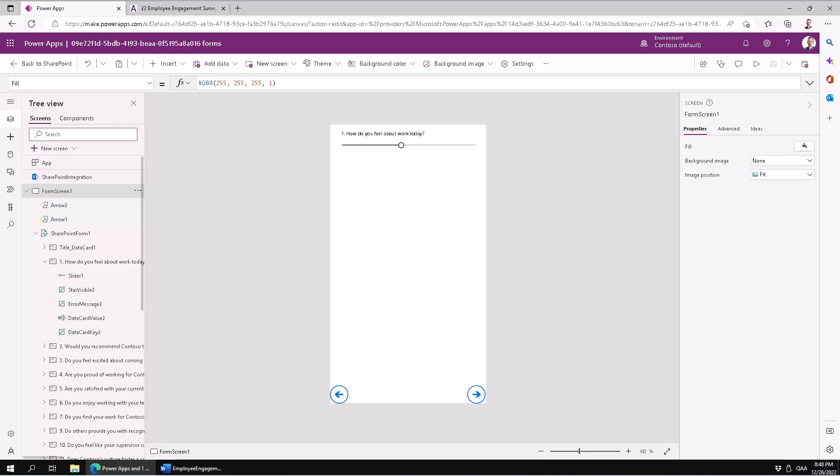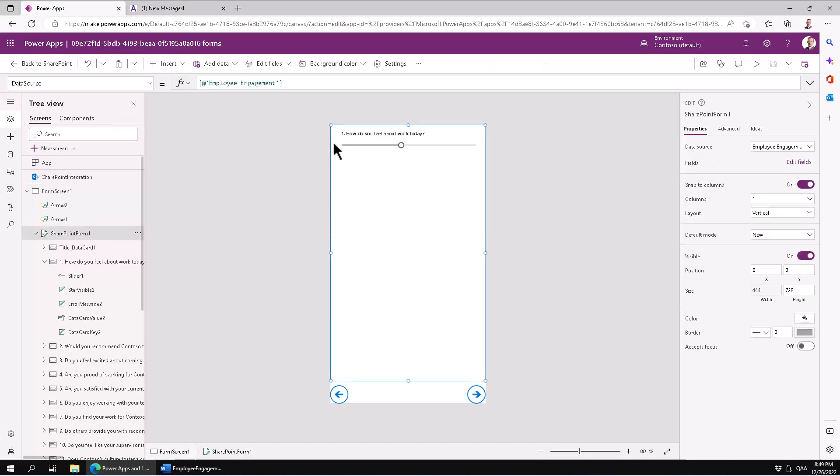Hi, I'm Peter Kalmström of Kalmström.com Business Solutions. In this demonstration I will show you how to create a progress bar using the pie chart component in a canvas app.